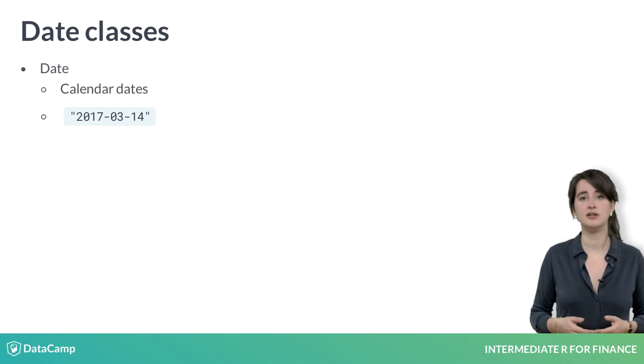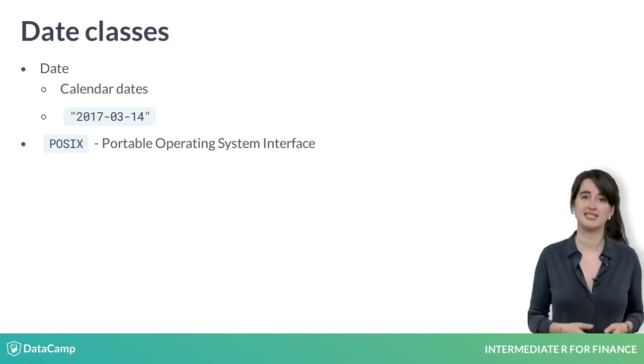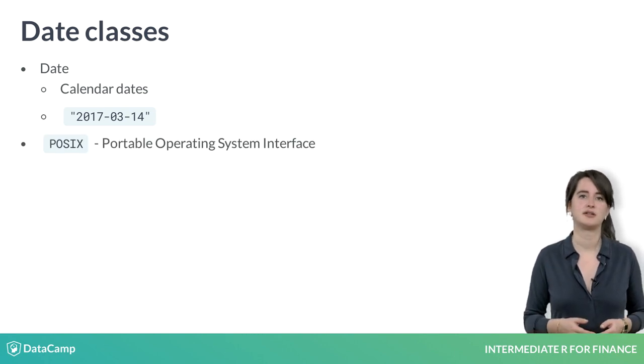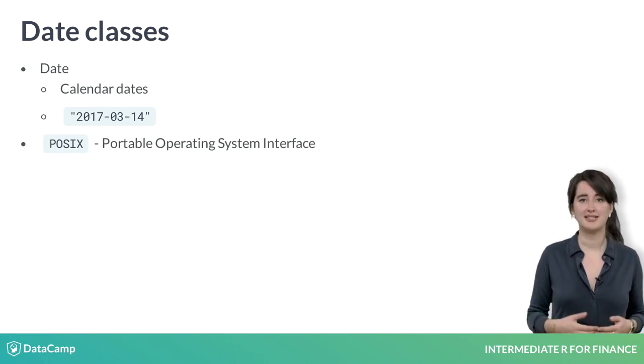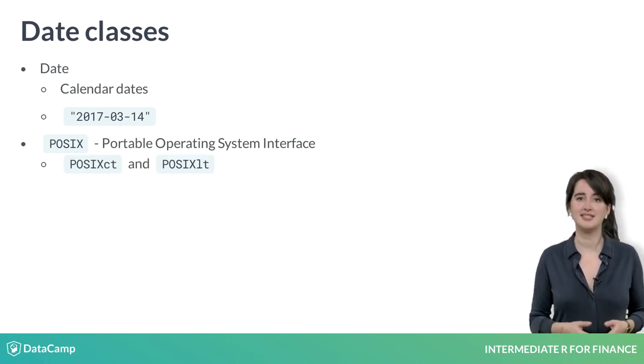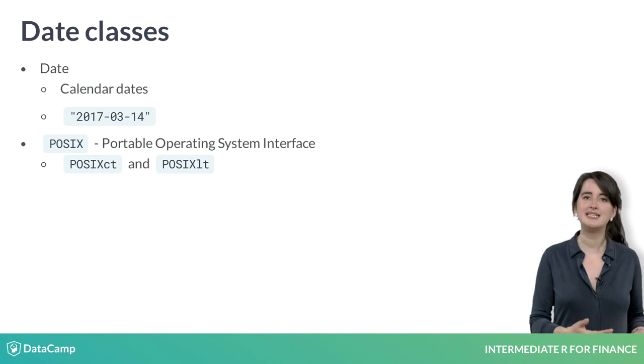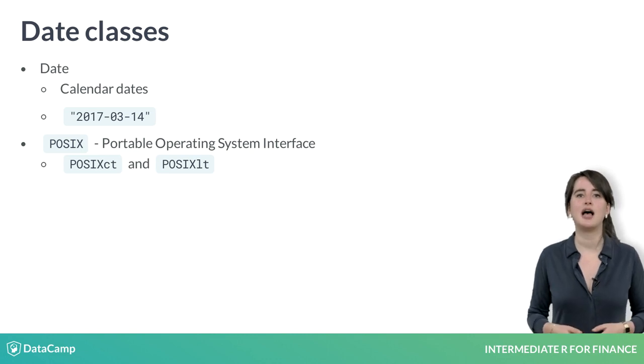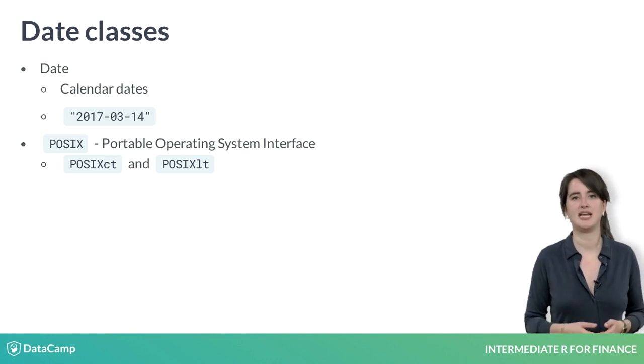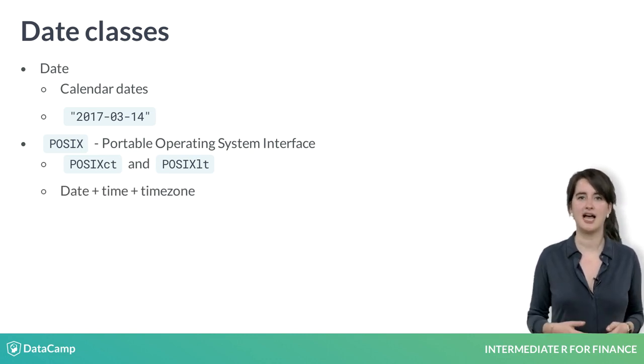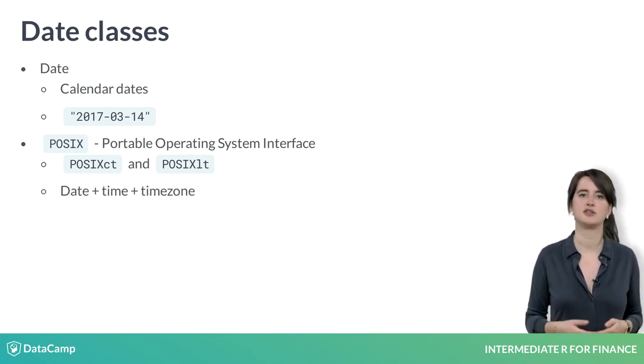For finer resolution, the POSIX classes are used. The two classes, POSIXlt and POSIXct together, allow you to hold the date, the current time, and the time zone.